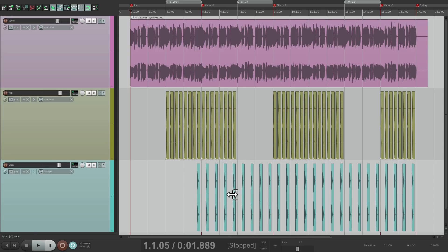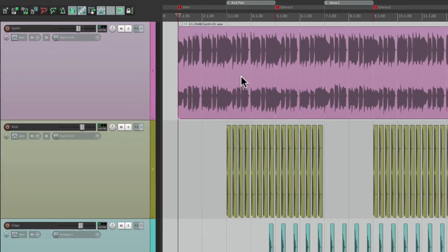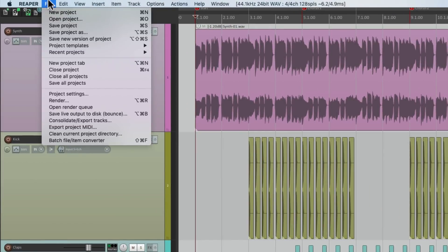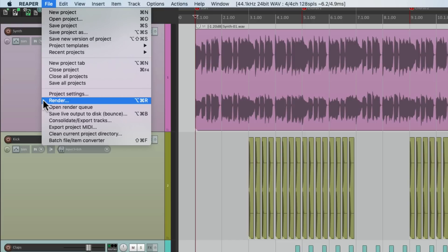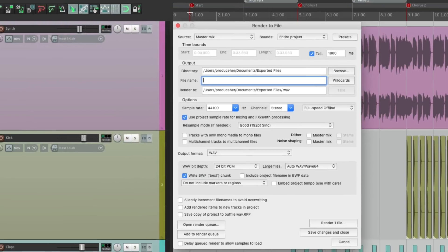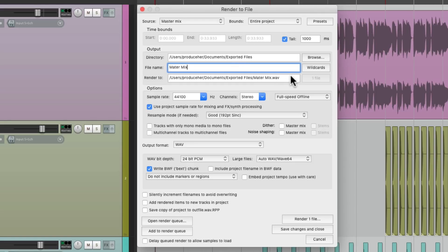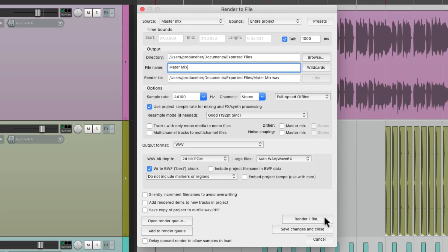Now, if I wanted to render this as a stereo file, we'd go up here to the File menu and choose Render. Then we'd set it up as a master mix, the entire project, give it a name, and a place to put it. Make it stereo, a WAV file, 24-bit. Then we could render it like this.